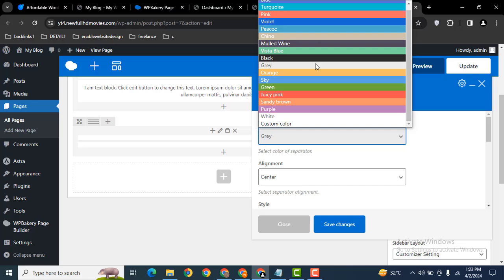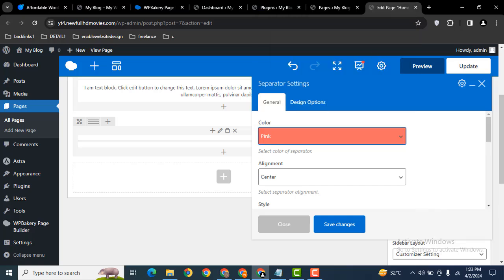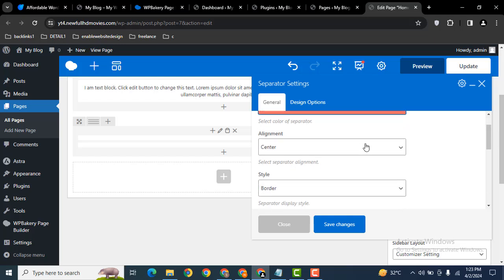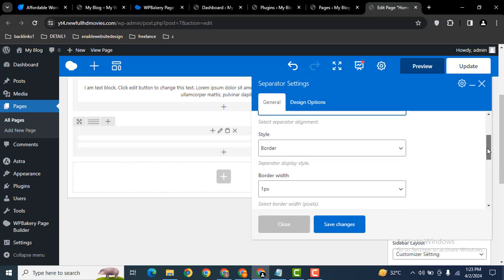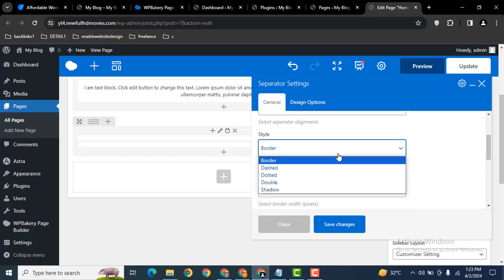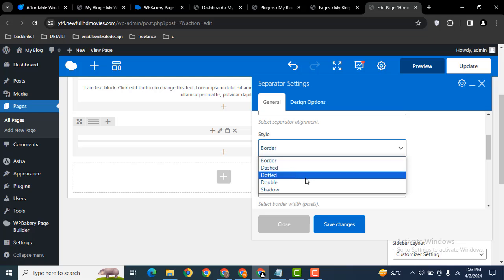Then here you can select the color, for example I want to select pink color. Then scroll down. Here you can check the alignment. You can add on the left side, right, as well as center. Then you can select the style, for example dashed, dotted, as well as double.